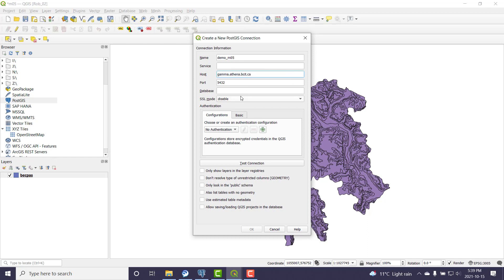The server is gamma.athena.bcit.ca. The database will be your student database that you're given in the course. Remember lowercase.